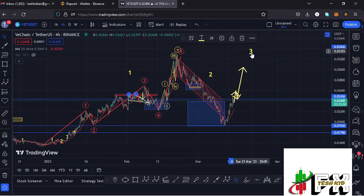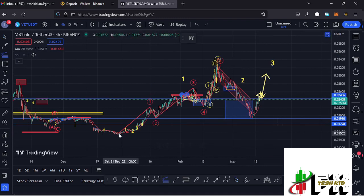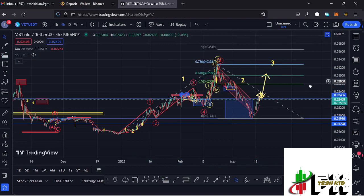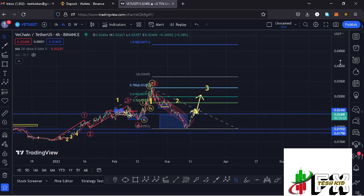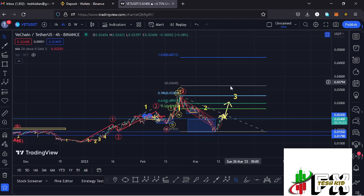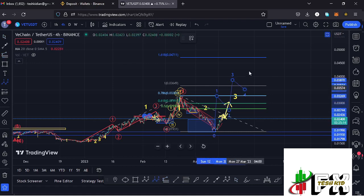I believe we have now bottomed out in the formation of wave 2, and what we are seeing is the start of the impulsive wave to the upside — wave 3. Sketching out a target area for wave 3 using the trend-based Fibonacci from the low of wave 1 to its high, then dragging to the low of wave 2, gives a minimum target at the 1.618 fib level, which is at around the $0.04711 mark. That is the minimum we can expect from the higher 812 count 3, and I also expect to see a 5-wave structure within it, with wave 5 fully maximizing our target areas.